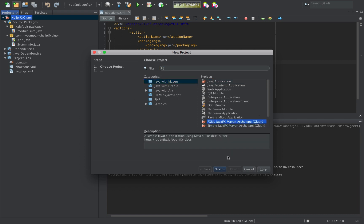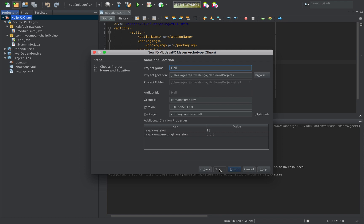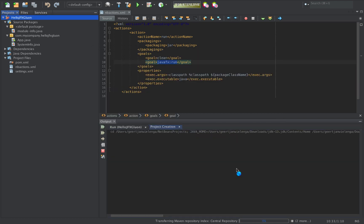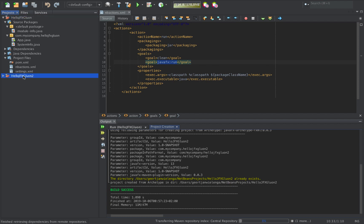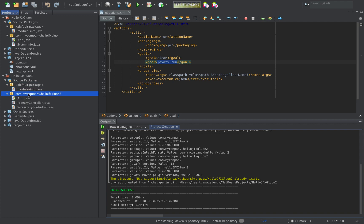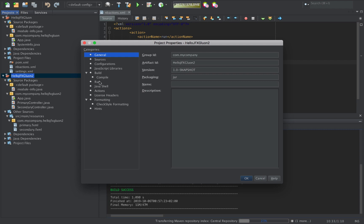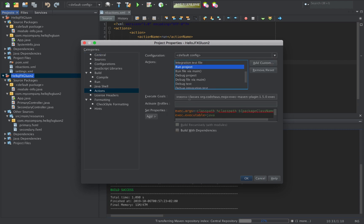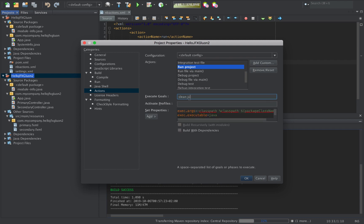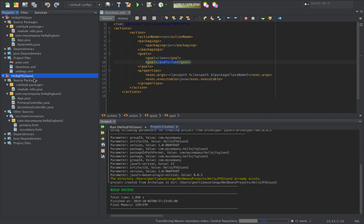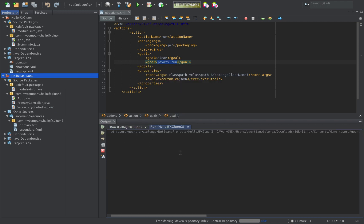Let's go back and create the other one — FXML JavaFX Maven archetype by Gluon. I name it HelloJFX Gluon2 and click Finish. The difference here is that when you look in the other sources, we're making use of FXML. Again, go to Properties, go to Actions, go to Run Project, and change this to Clean and JavaFX Run, as explained in the openjfx.io documentation. Right-click and run — we get our little FXML example.